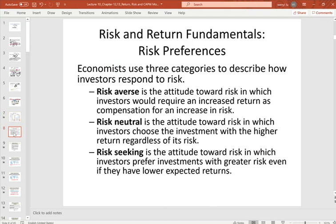There are three risk preferences in economics. Risk-averse investors do not like risk — their attitude toward risk is negative. If they want to take more risk, they require compensation in the form of a higher return. They hate risk, and the higher the risk, the higher return they demand.